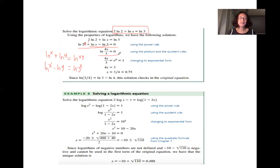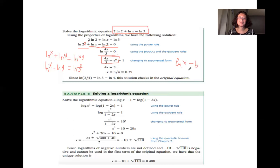After combining the logs using these properties, you get a single logarithm equal to a constant. Since ln means base e, you use the property that if ln(x) equals b, then x equals e raised to power b. Apply this to solve for x and get the final result.